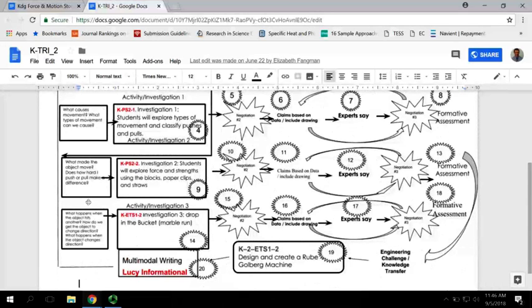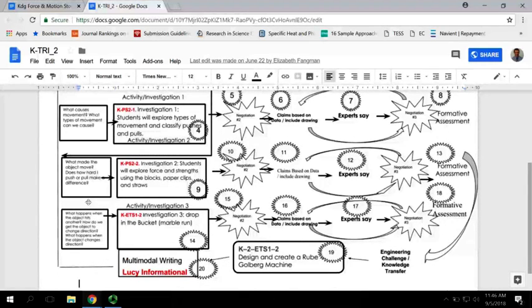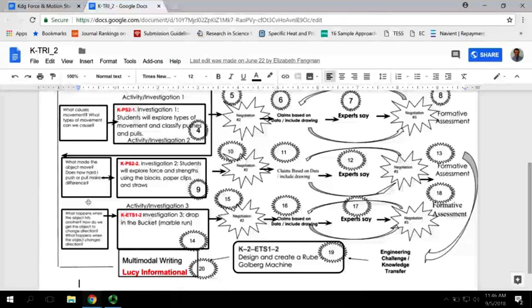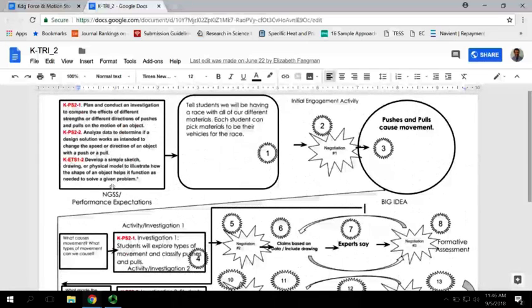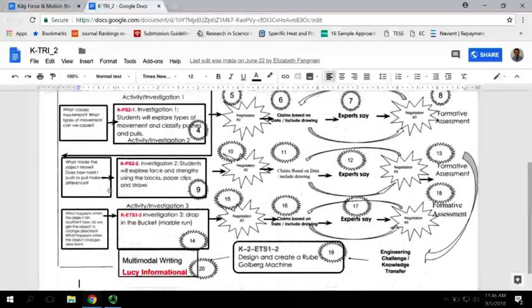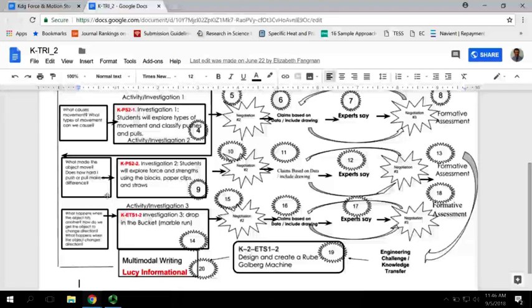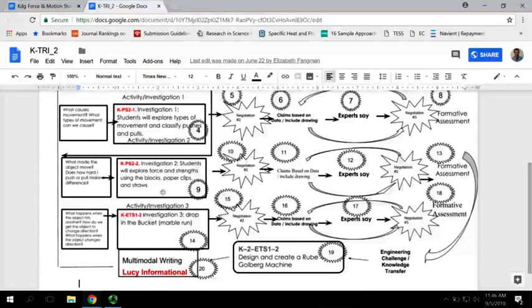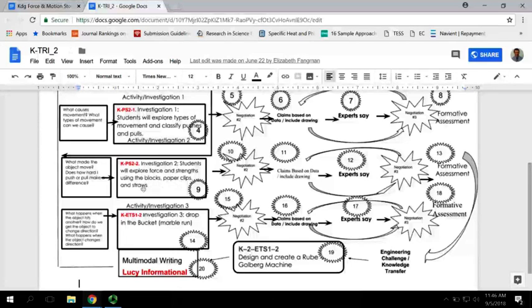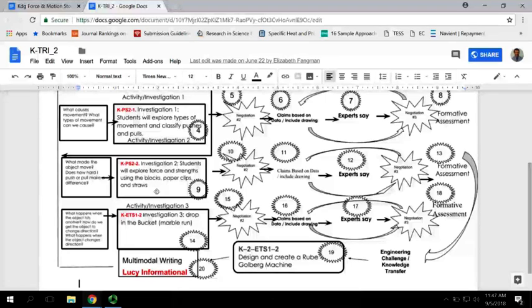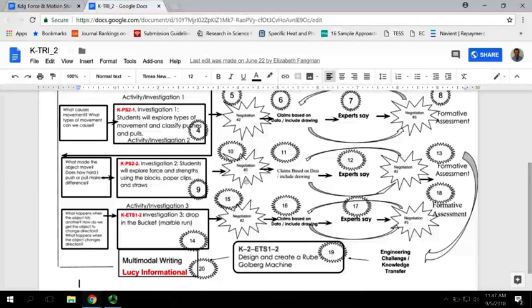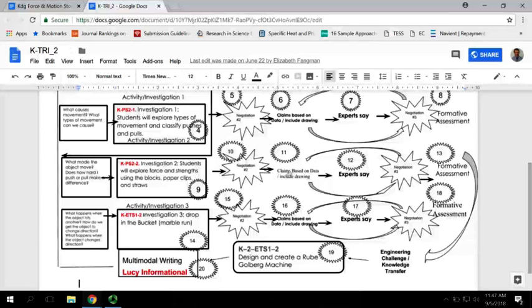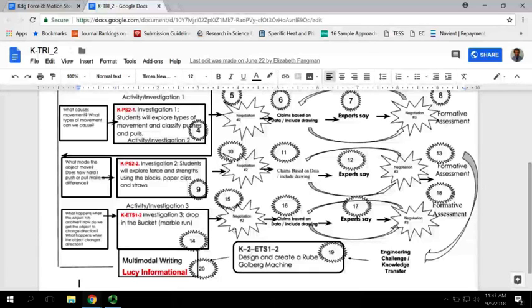The second investigation is what made the object move—does how hard I push or pull make a difference? This one is keying in on the performance expectation about the strength of a force making an object move. This is pretty much the same activity we had in last year's units where you're going to have blocks, paper clips, and straws, and you're going to try to make them move. Hopefully students are going to recognize that the stronger the force, the farther the object is going to move. They're going to negotiate that idea, make some claims, go check with the experts, negotiate again, add vocabulary into their revised claim. Then you have a formative assessment.